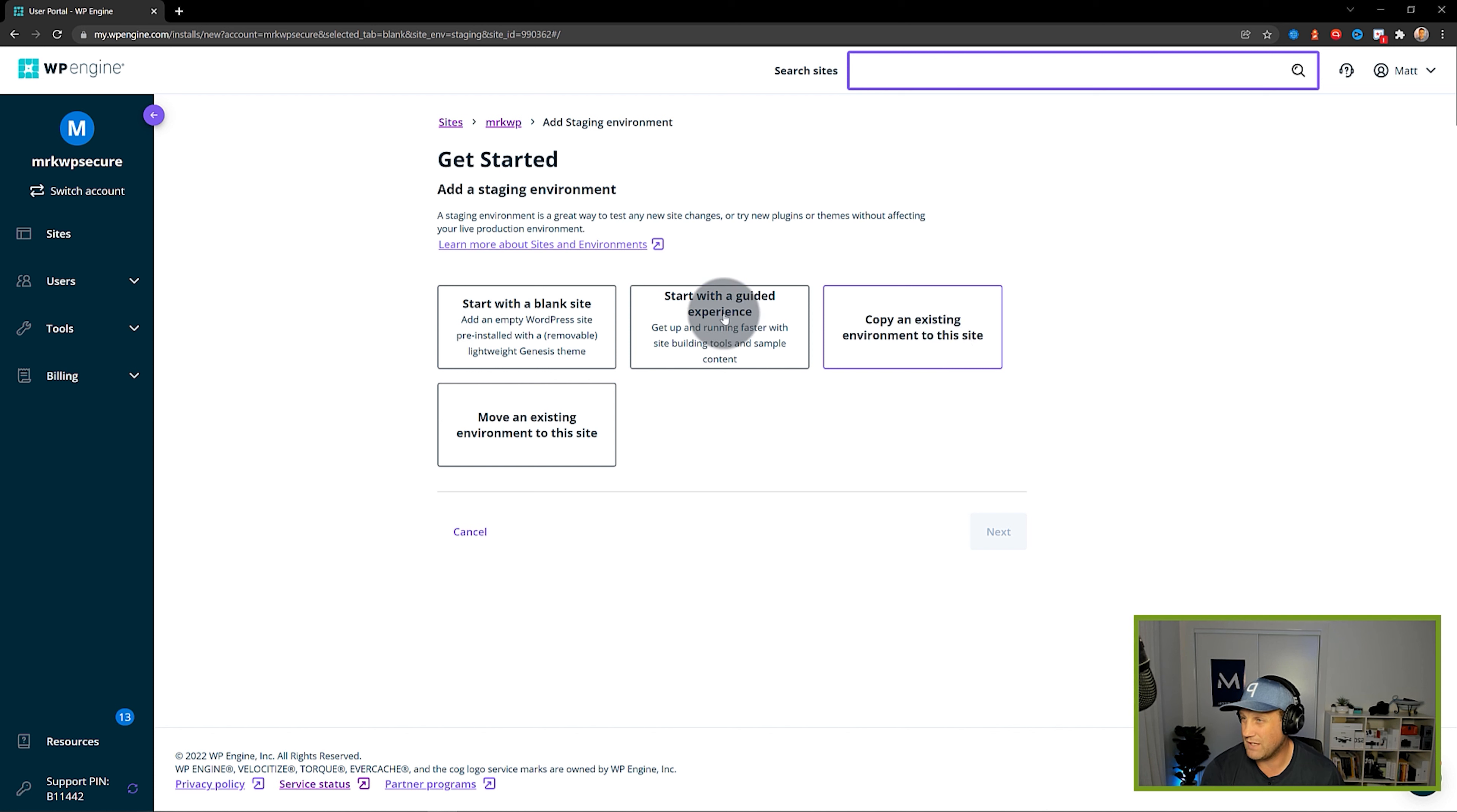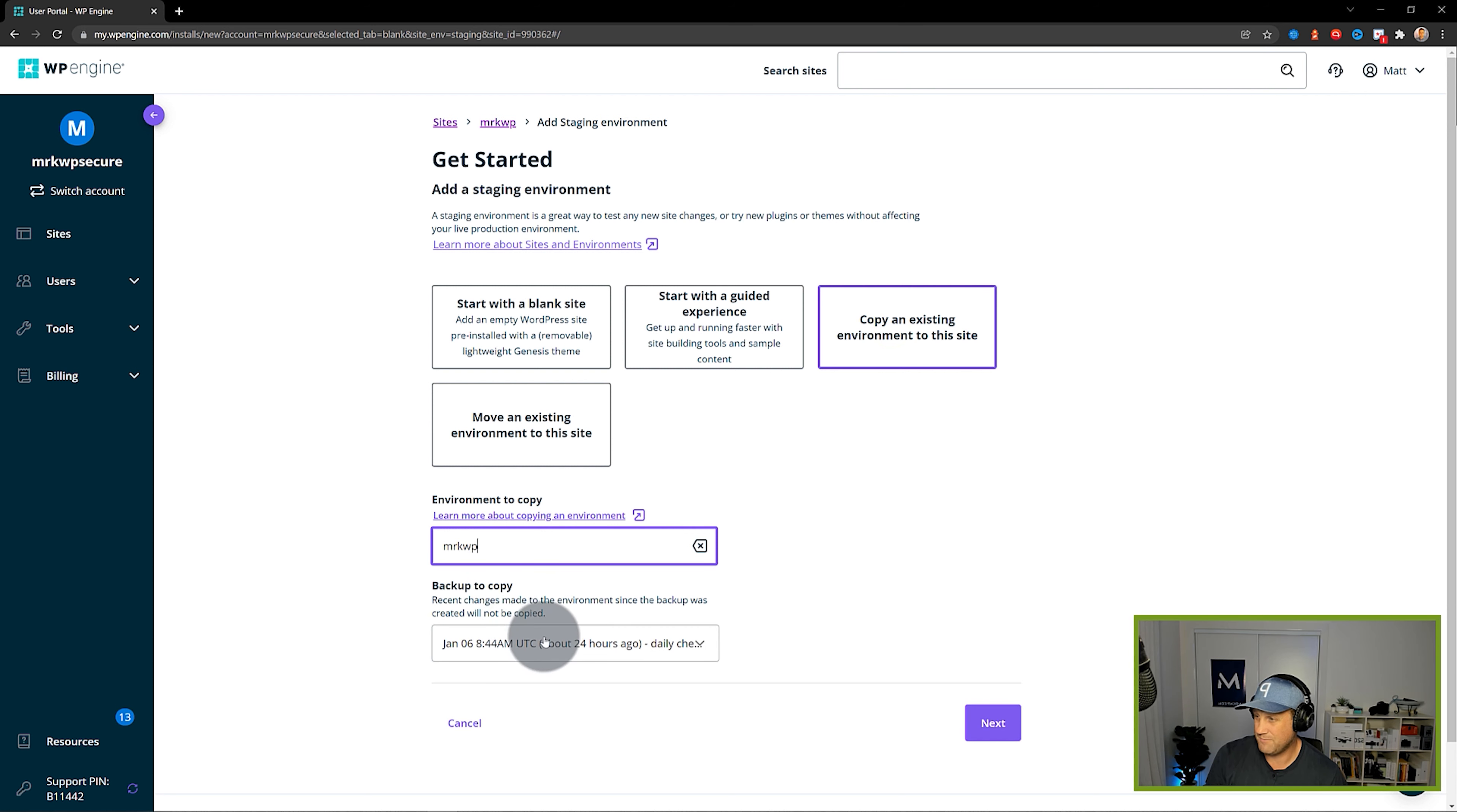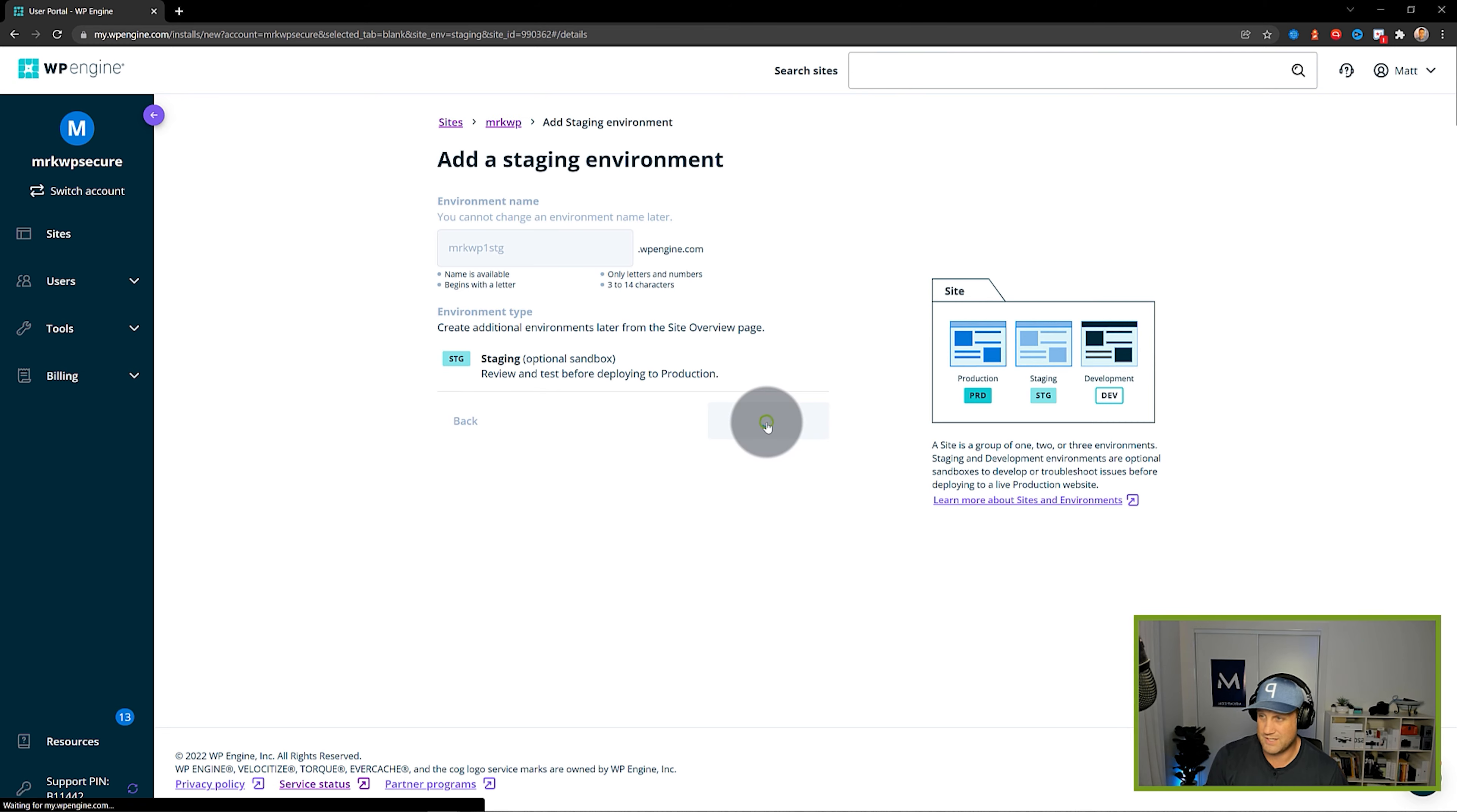So what I'm going to do is say copy existing environment and then I'm going to say MRK and I want to take my production environment and just take the daily backup. That's fine. Click next and then that's fine. MRK staging and say add environment.